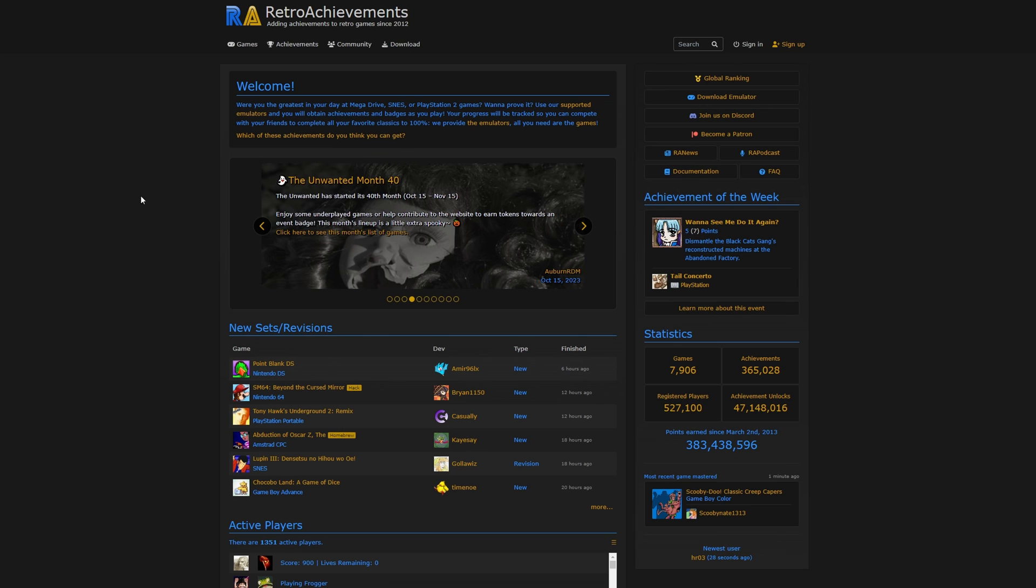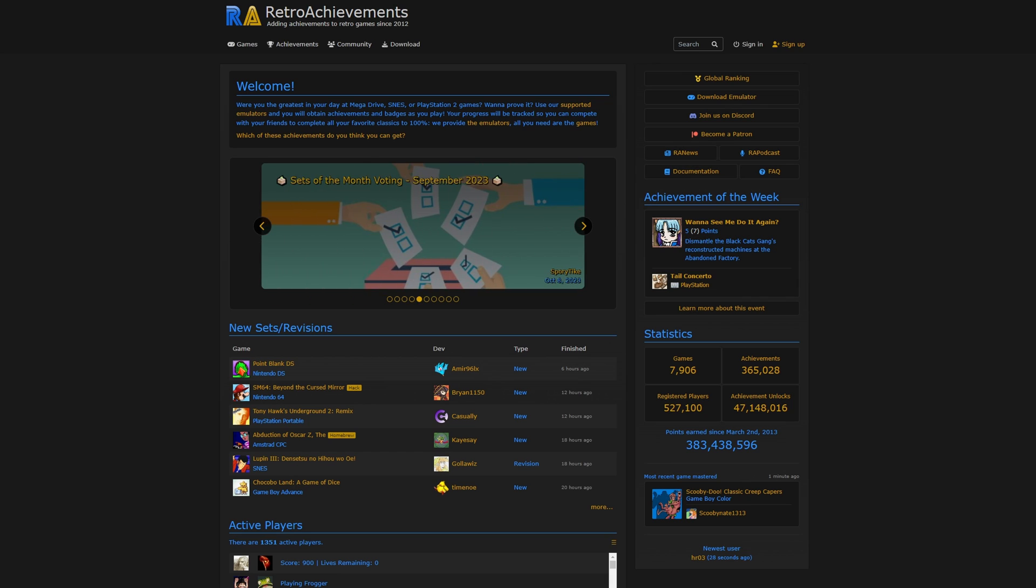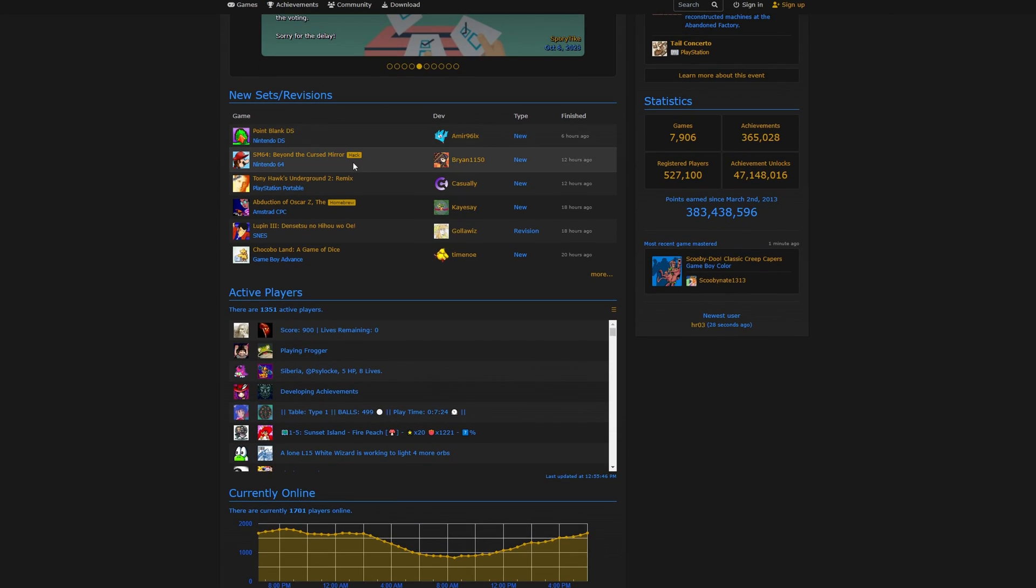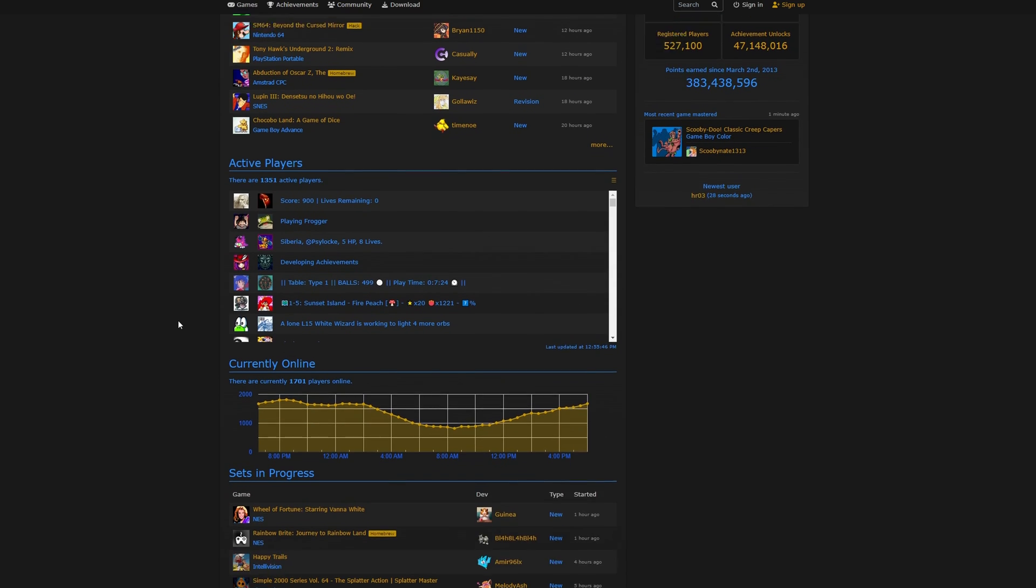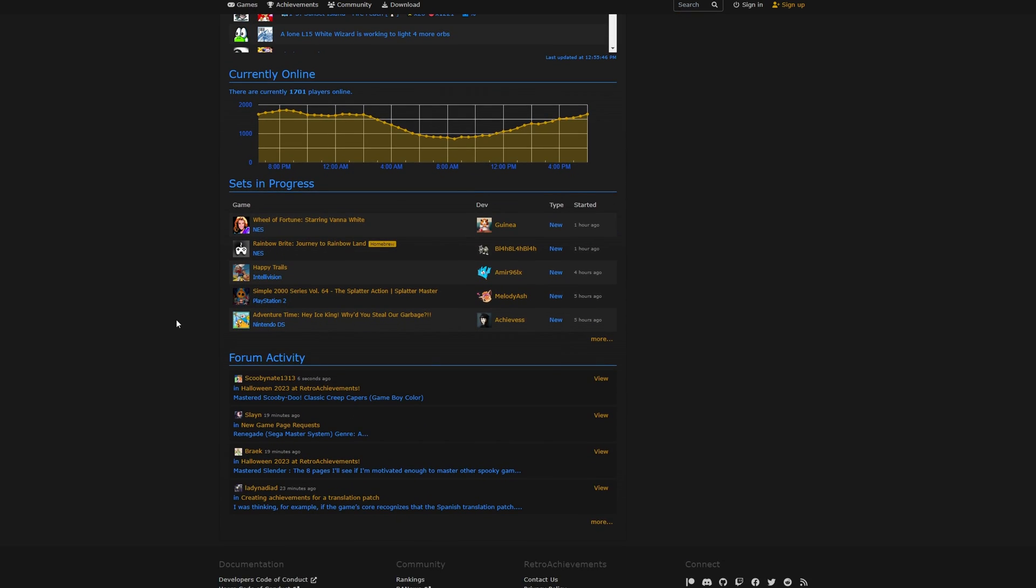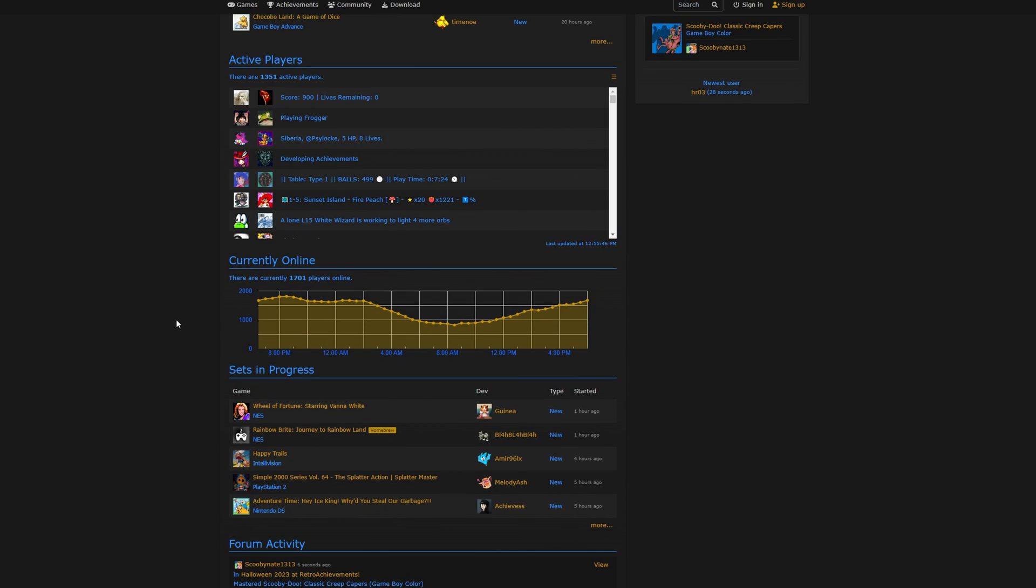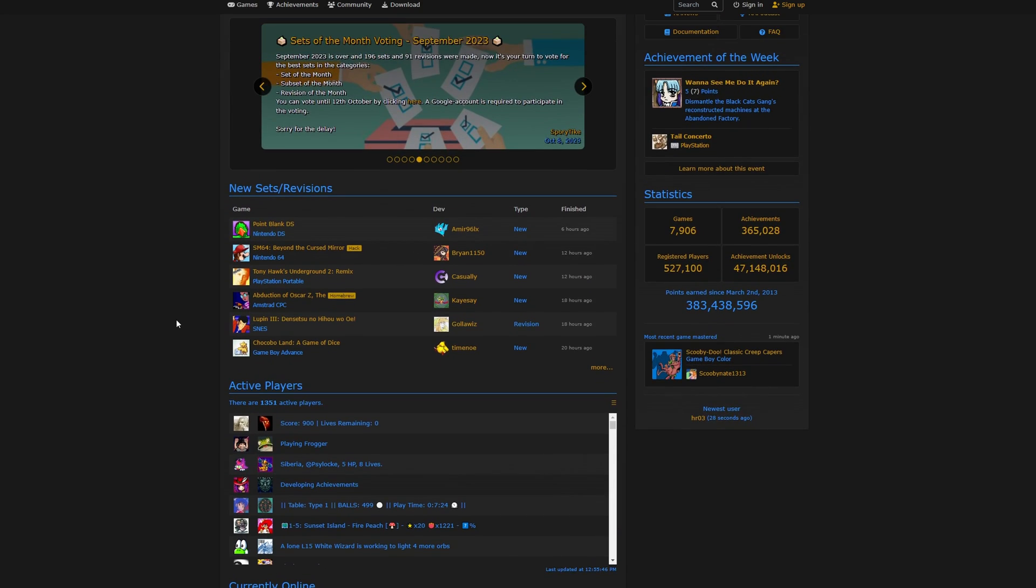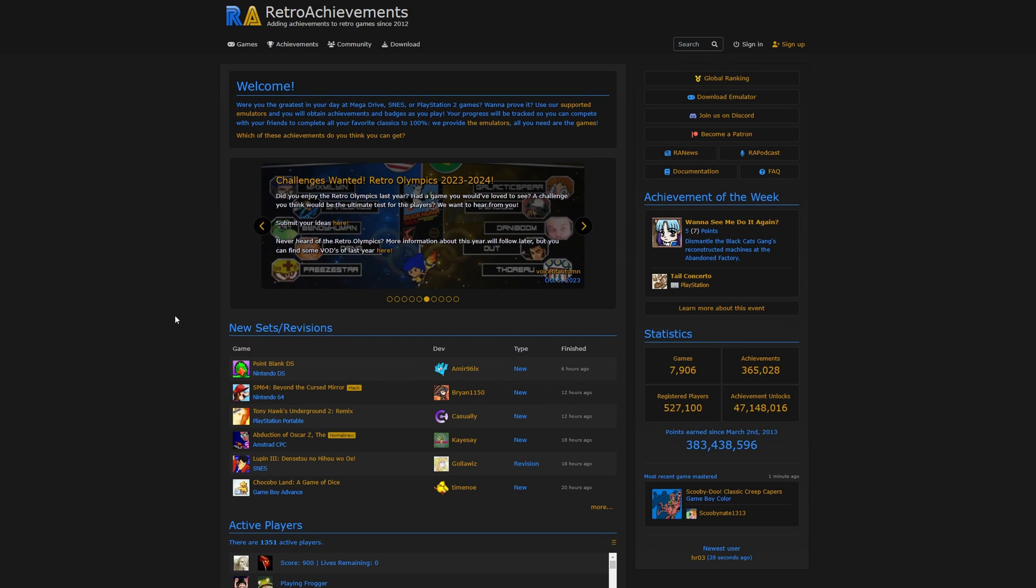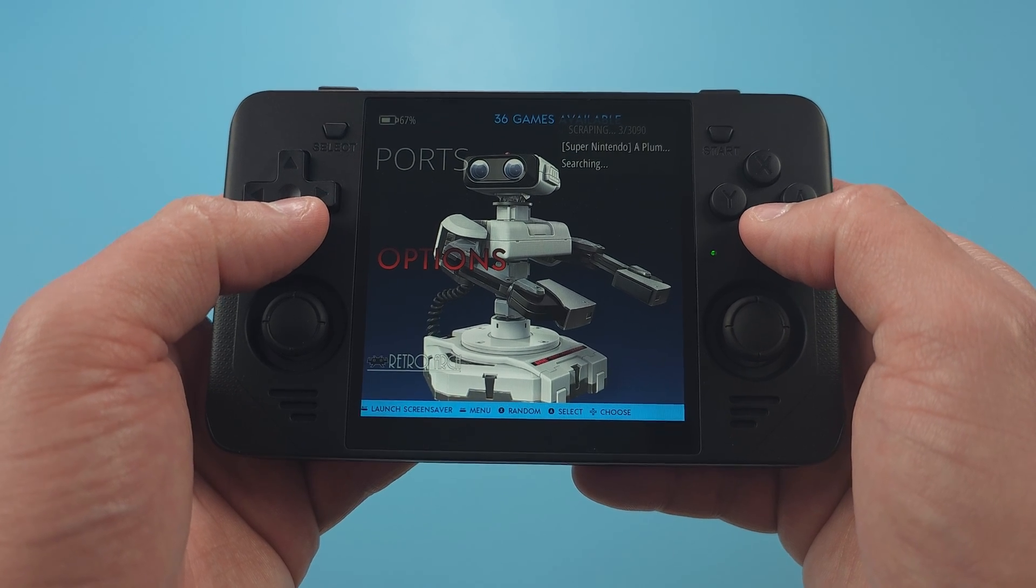Another thing to show, and that's enabling Retro Achievements. For those unfamiliar, you can get achievements in retro games, which is awesome, and we want that feature. If you don't have an account already, head to the Retro Achievements website and make one, as you're going to need your username and password.